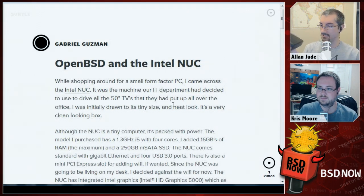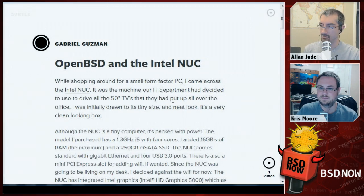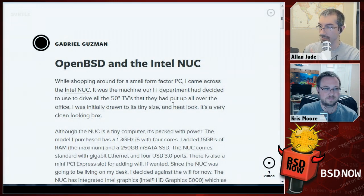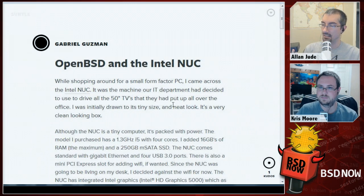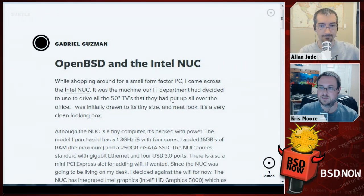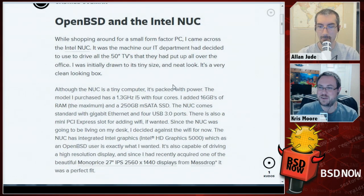The NUC comes as a little board with an i3 on it, with expansion slots for two sticks of SO-DIMM RAM like a laptop, and two mini-PCIe slots — one for a wireless card and one for an mSATA drive. The newer i5 model is slightly taller and, in addition to the mSATA and wireless card, can also fit a 2.5-inch SSD.